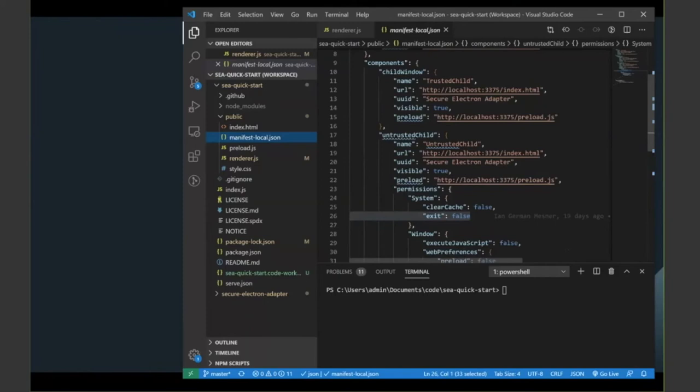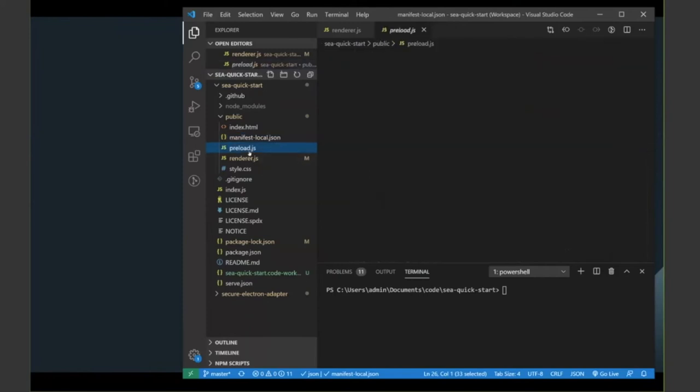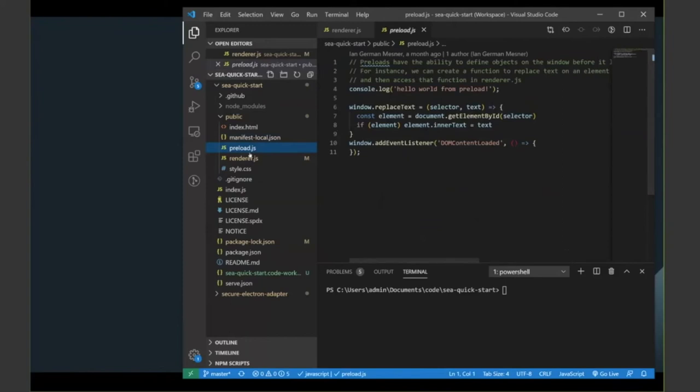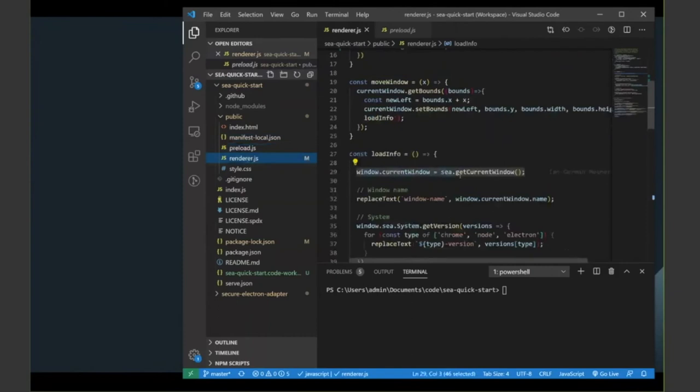And in the case of the untrusted child, having some permissions set on them. Preload just contains some functions we want to add into the window. It's a great way to add APIs for your services. And finally,